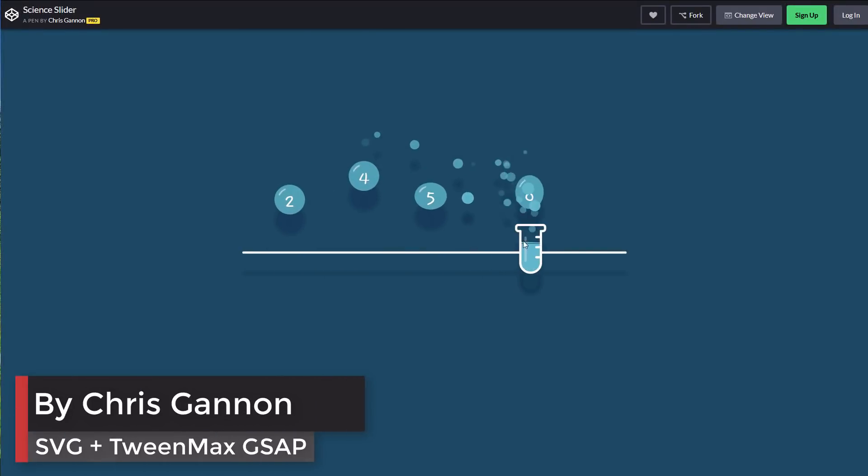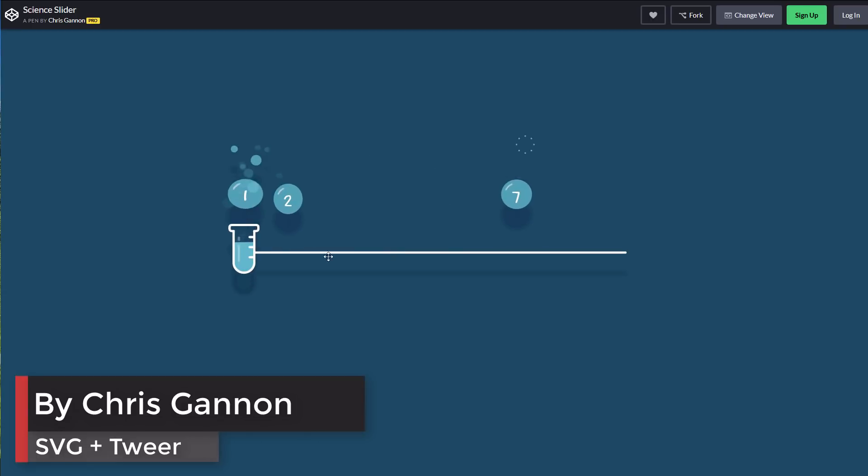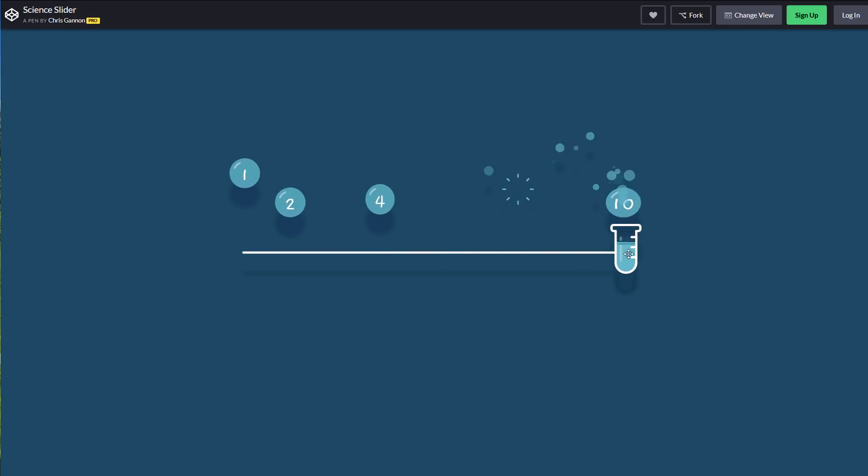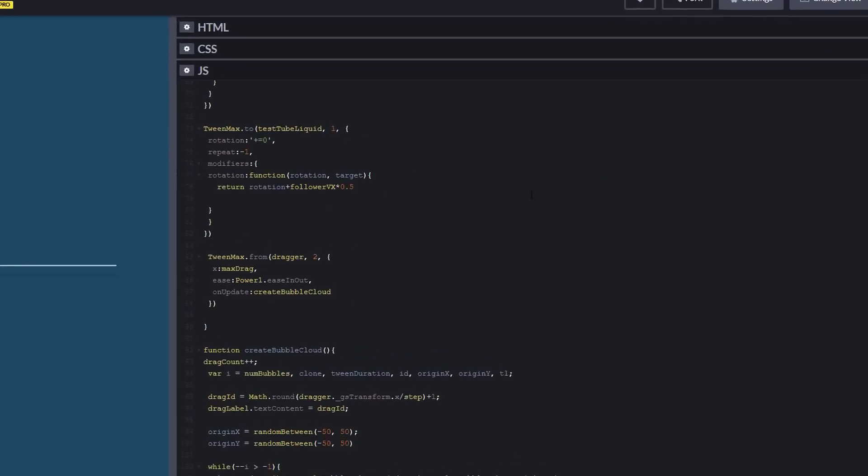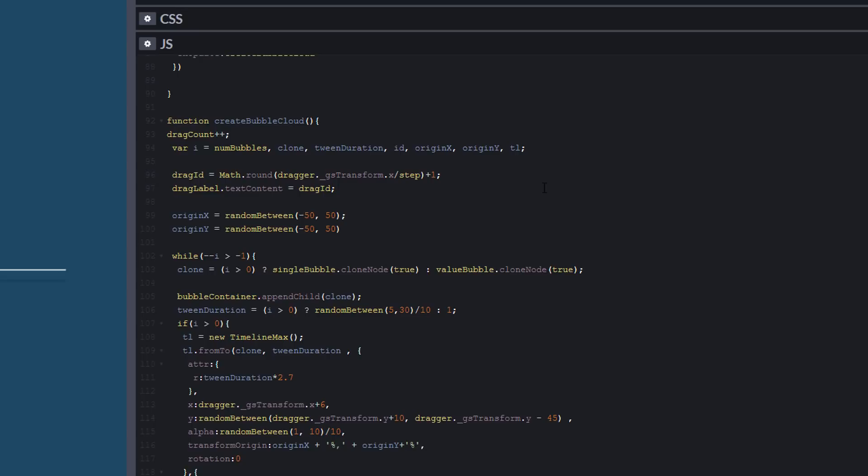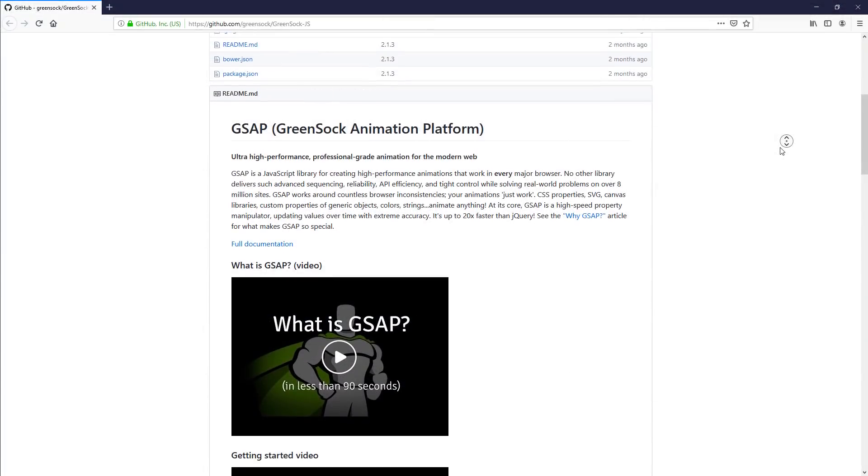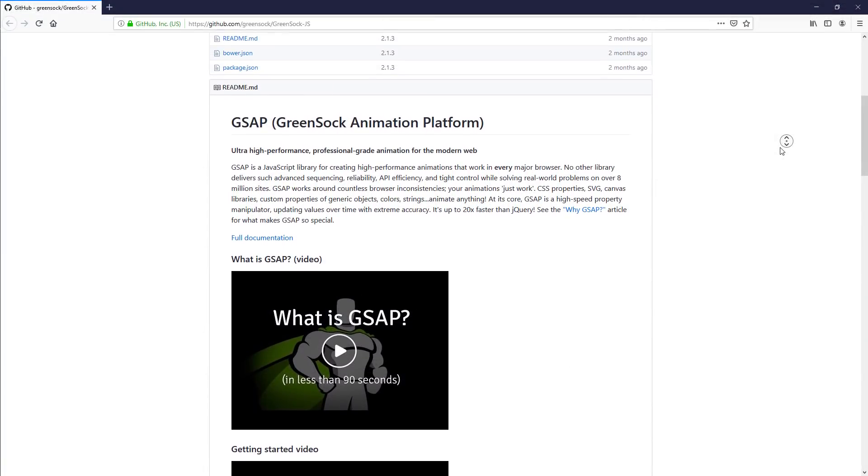An awesome slider using SVG image. All animations were added by javascript using TwinMax which is part of GSAP or GreenSock animation platform.